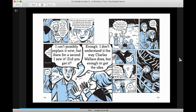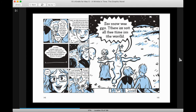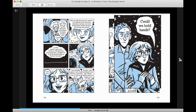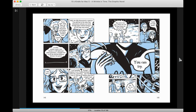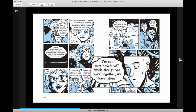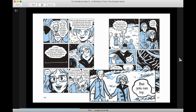I see. I got it. I can't possibly explain it now, but there for a second I saw it. Did you get it? Enough. I don't understand it the way Charles Wallace does, but enough to get the idea. So now we go. There is not all the time in the world. Could we hold hands? You can try. I'm not sure how it will work, though we travel together, we travel alone. But you can try.